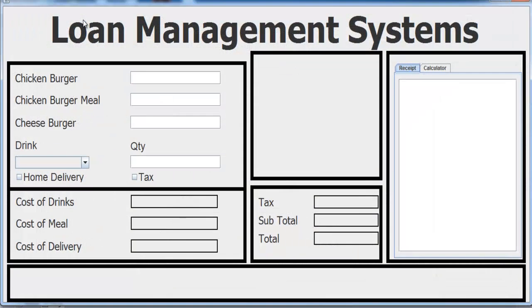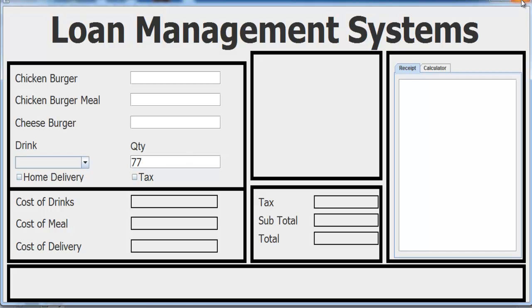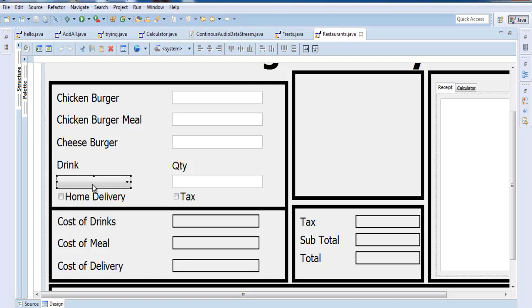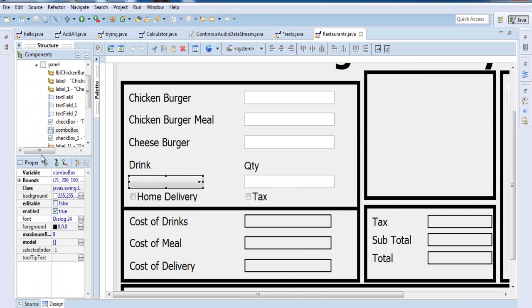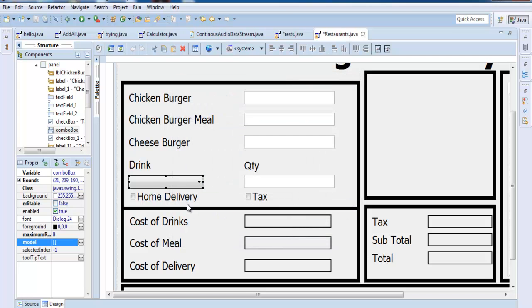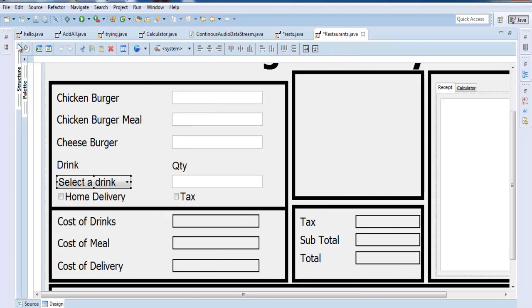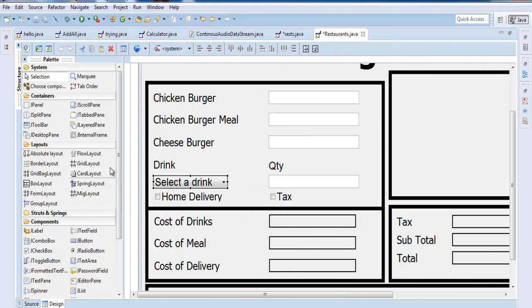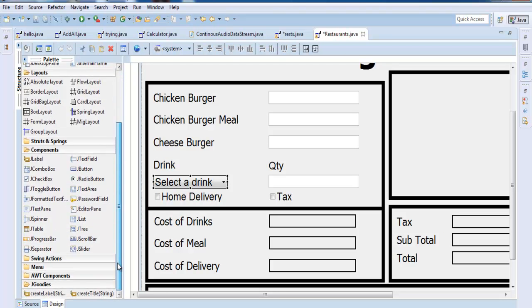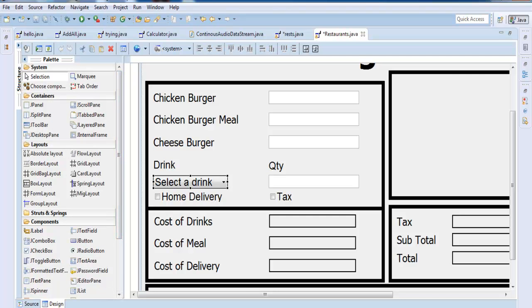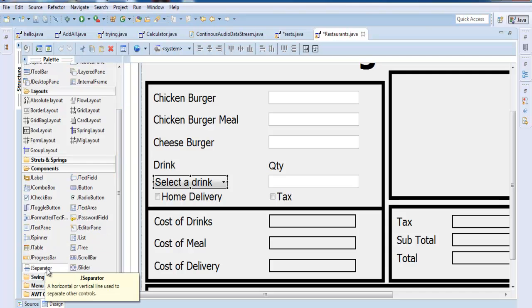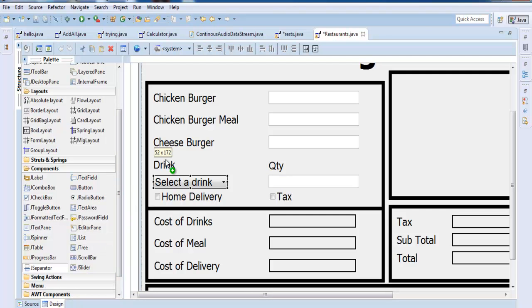This is how the program is looking right now. If I run it, there's nothing in there, there's no drink to select. Let's close that. I will select this and go to the property right here. See where it says model? Click that and enter as follows. Those are the drinks that will appear under the combo box. Let's use a separator. I didn't know we have a separator here. Select that and place that in there.